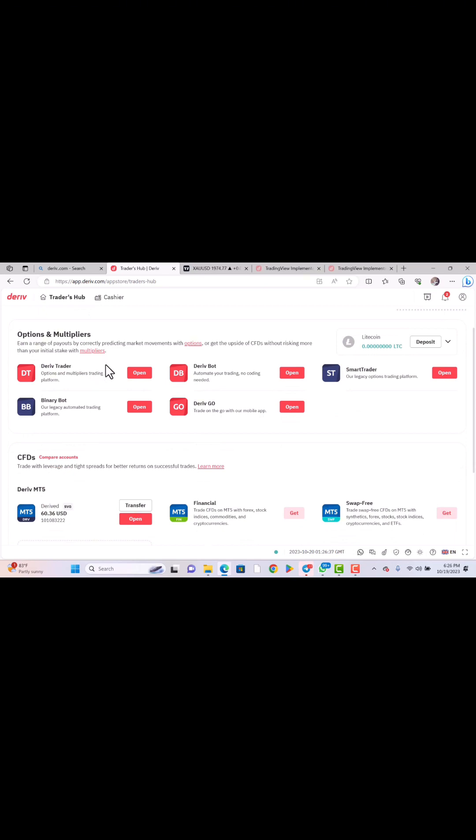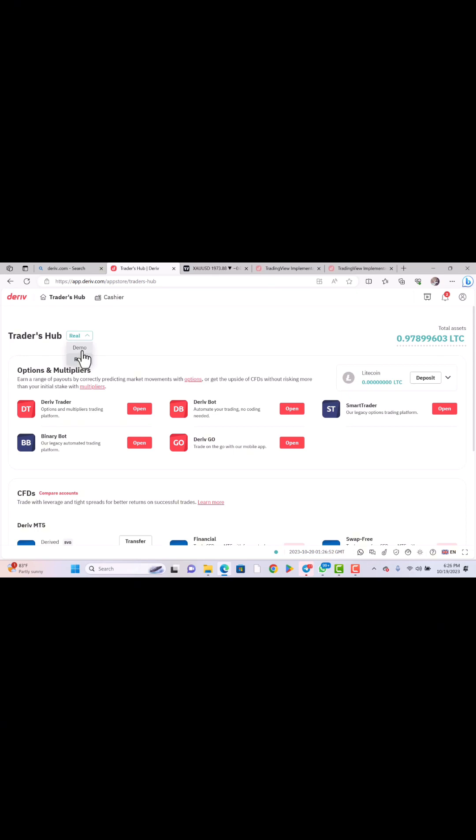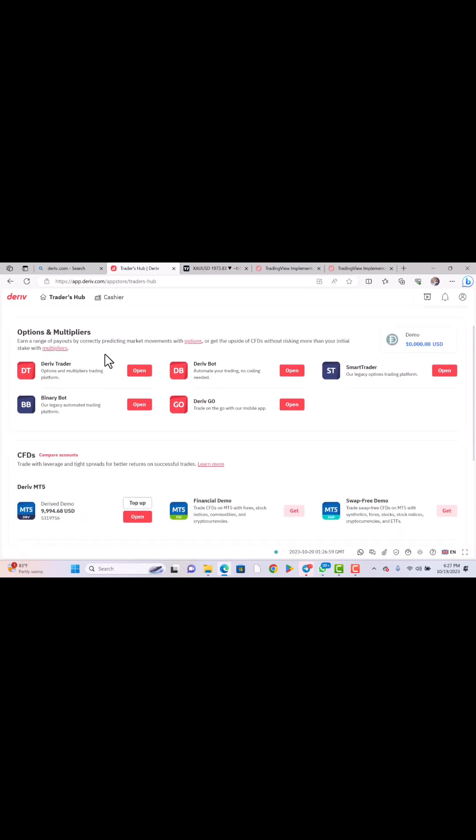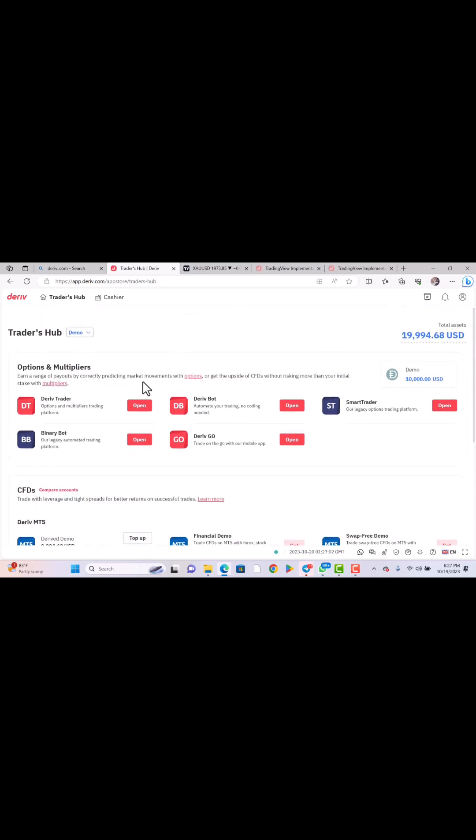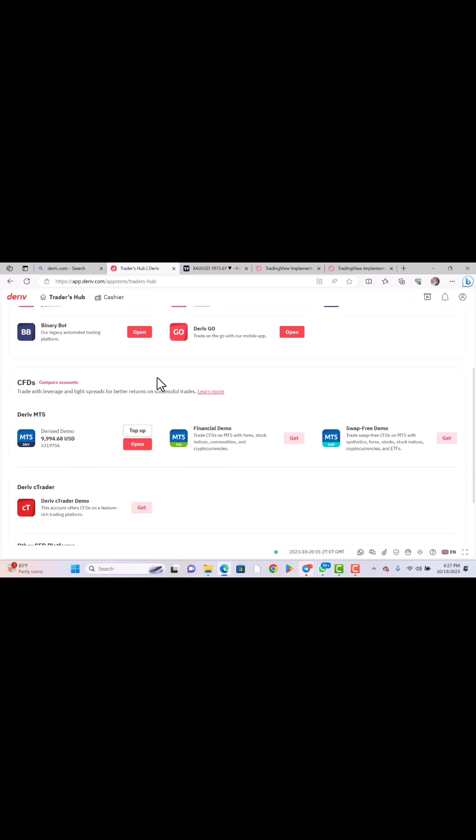Go to Trader Hub — you can see this is my Trader Hub. When you come to this Trader Hub, there are different things you can do, but this is basically where you can find the login details of your account. Under Trader Hub you can see there are two accounts: the real account and the demo account. Depending on which one you want to use — I'm going to use the demo account as a case study, but it's the same process — I'll switch my account to demo.